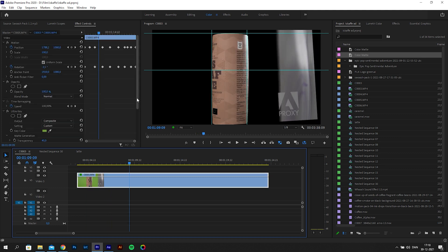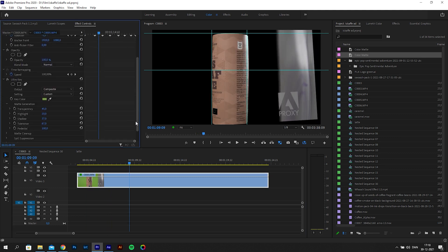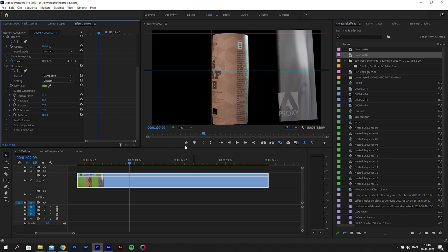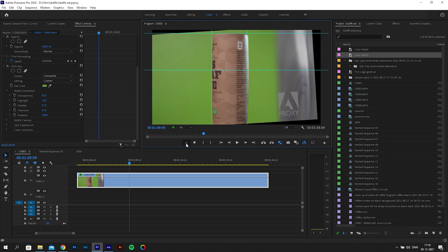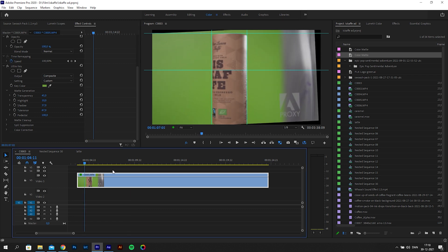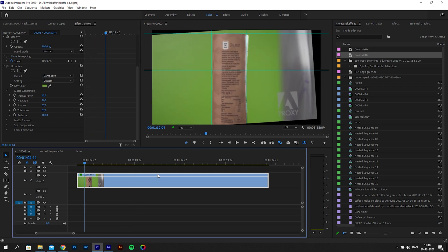I have already gone ahead and applied ultra key to key out my green screen on all the clips. Depending on your shot, you need to add keyframes to scale, rotation, and position, and adjust them for the whole clip so it rotates in a straight line.